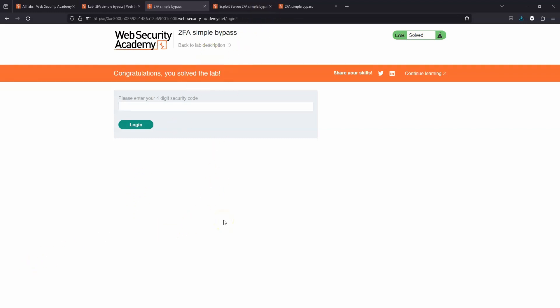This vulnerability has arisen as a result of faulty backend logic. We shouldn't be granted status as an authenticated user until we provided that four-digit two-factor authentication security code. All right, that's pretty much it for this lab. Thanks very much for watching. Catch you guys in the next lab.